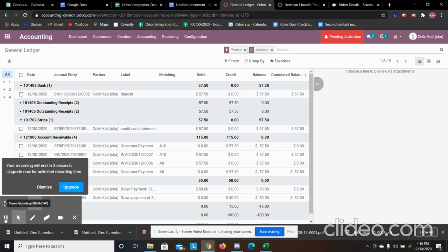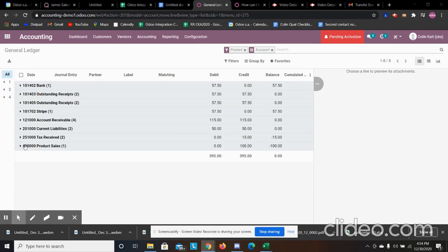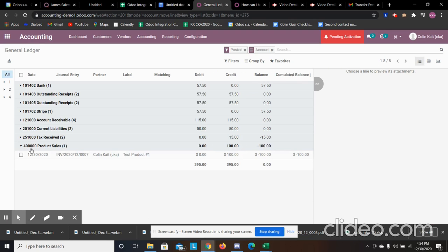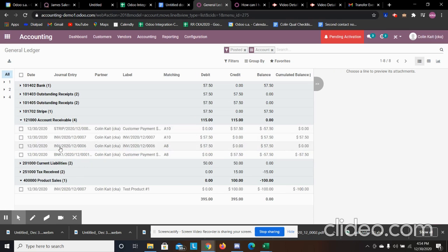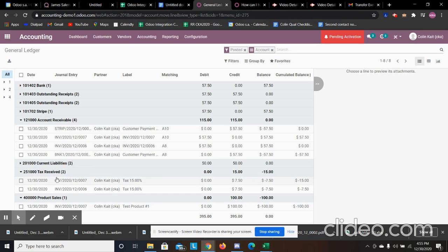We also see our product sales, which is our revenue account for the invoice and the product we sold — credited for $100 from our final invoice. We moved from accounts receivable to completing the product sale, debiting to our bank account as well as our Stripe account since that's also an asset account. Our revenue matches up with that, and we also have $15 going towards our tax receivable in our tax account.